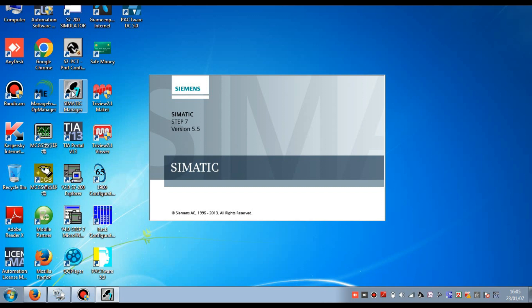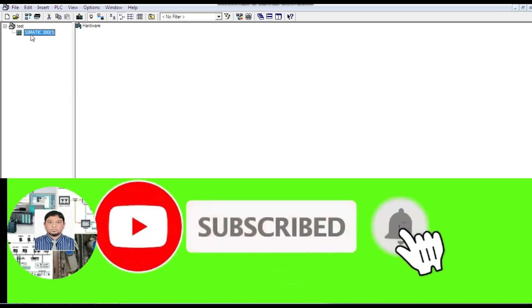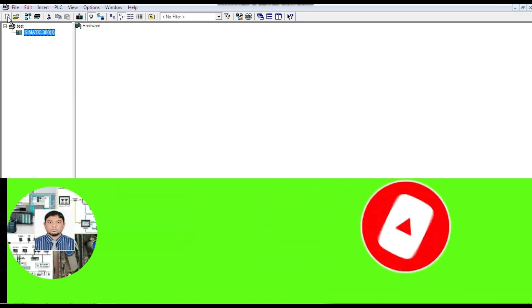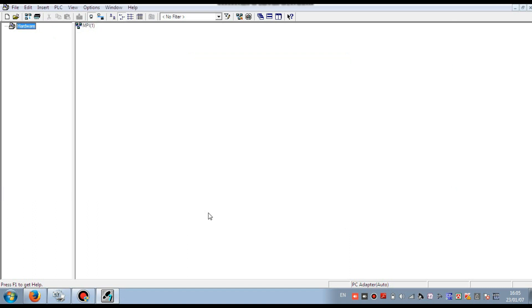You see the software is open. Then we go to New — press the New button. Here, enter the name of this project. Write the project name 'Hardware Configuration', then press OK.